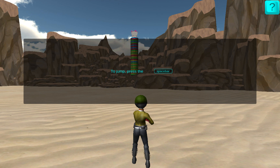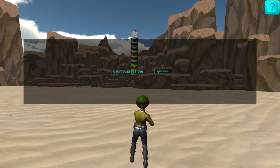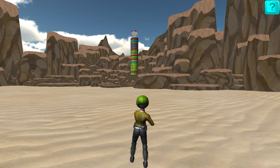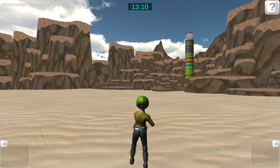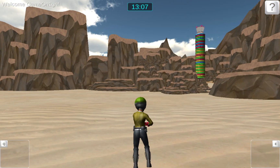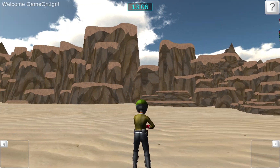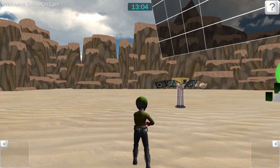To jump, press the spacebar. Combine these prompts to move around the environment. Notice you can run and turn simultaneously.